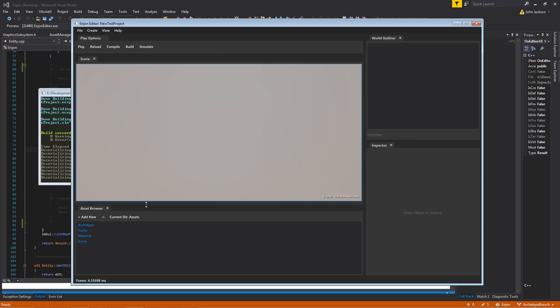And without having to go through each individual instance of that particular archetype, you could go to the source, edit that, and then every instance of that archetype should update accordingly within reason. And I'll show some examples of that.